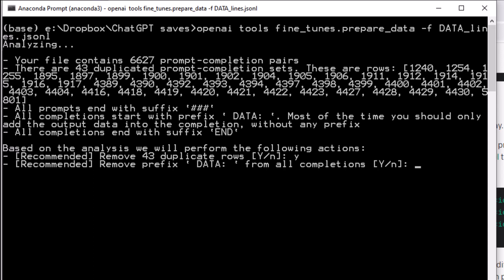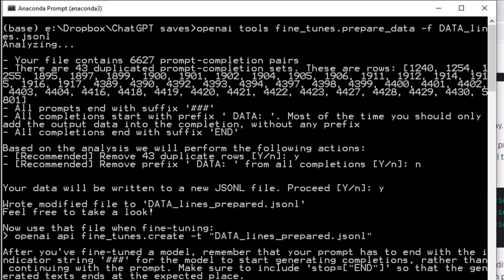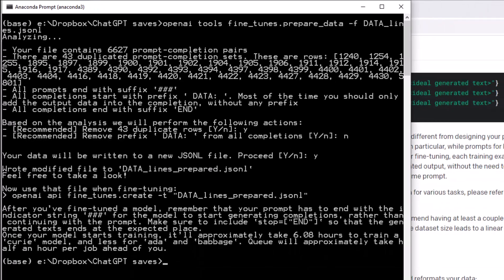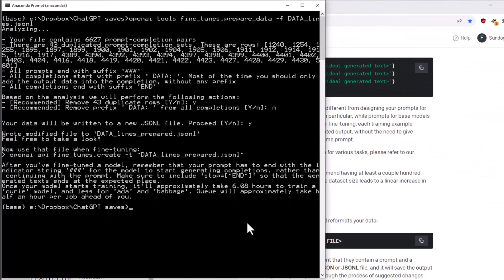And it checked that all completions are ending with a consistent suffix as well of end. So it's going to allow me to automatically fix things that it thinks should be fixed. Do I want to remove the duplicate rows? Sure. Yeah, why not? Save me a few tokens on training. Do I want to remove the prefix from all completions? No, I do not. I want to keep that. And now we'll go ahead and write a new prepared version of that file called data-lines-prepared.jsonL. And now I can actually kick off a fine-tuning job using that prepared data.